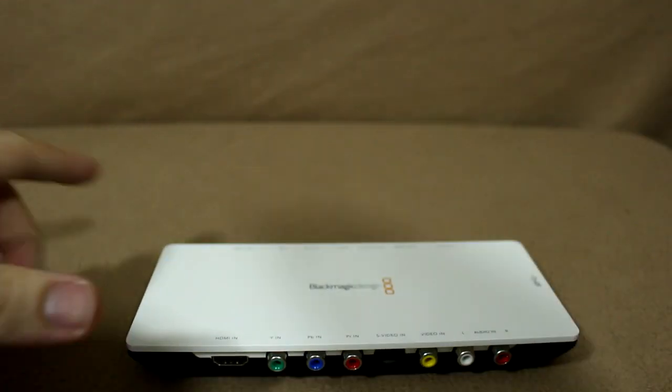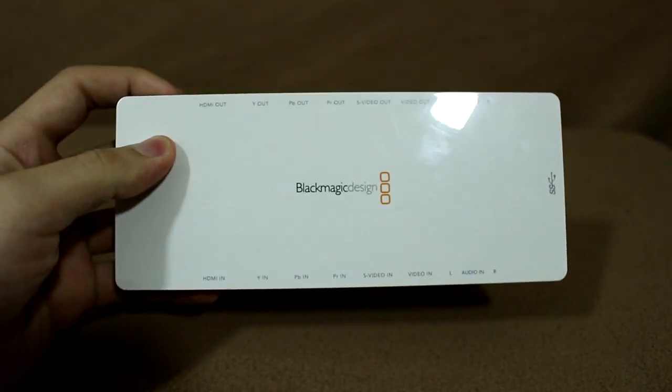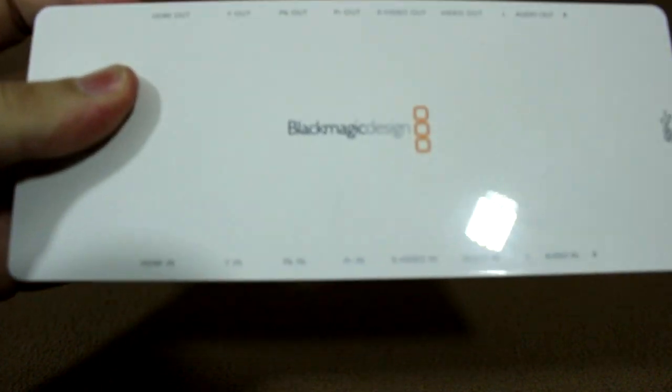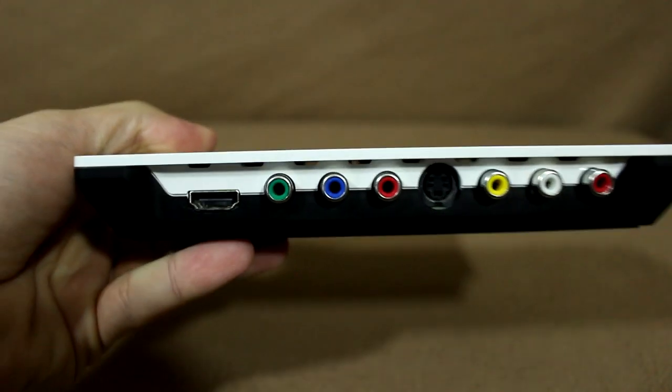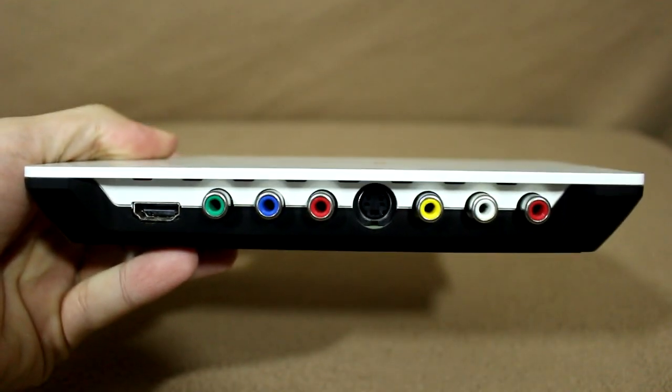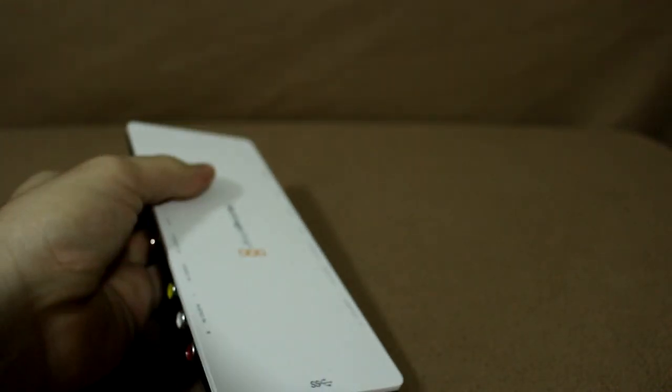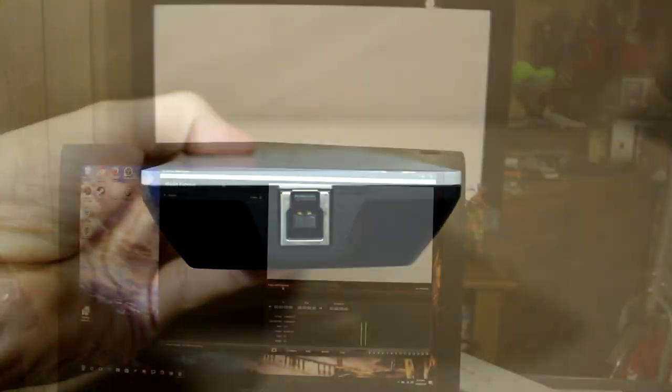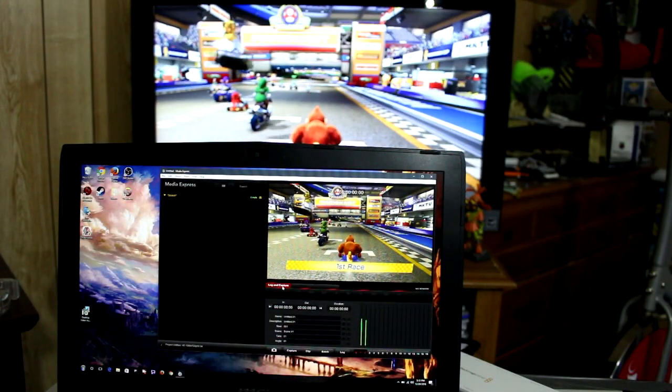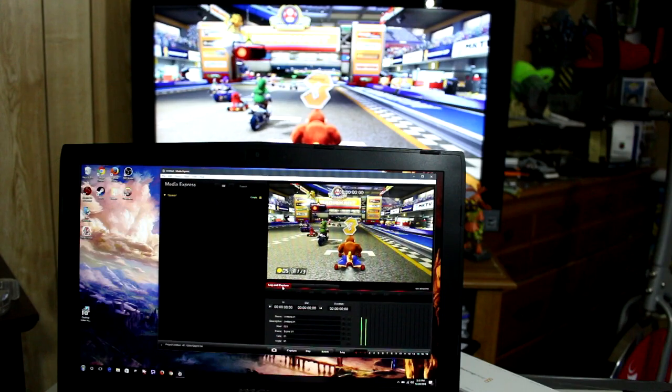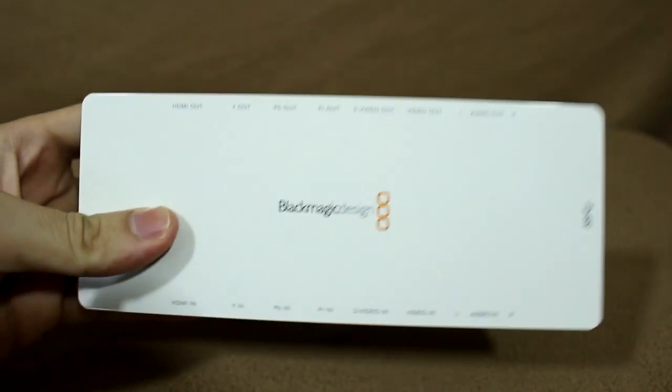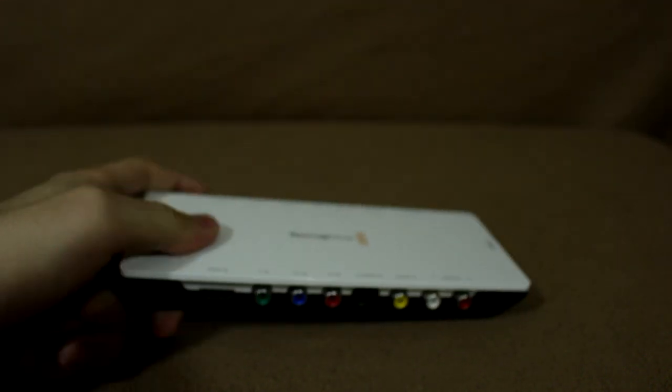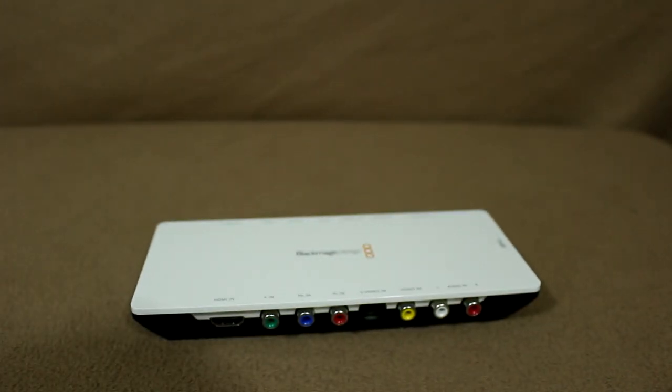This next capture card is one of my favorites. This is the Black Magic Intensity Shuttle. This baby does it all: composite, S-video, component, and HDMI. It can record anything from standard definition all the way up to full HD 1080p 30fps. And because it's a pass-through USB 3.0 device, no splitters are needed, and the preview on your PC would have no delay. Overall it's a great capture card, and I'd still use it to this day if it could support up to 1080p 60fps.